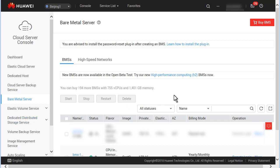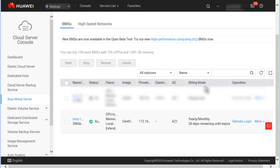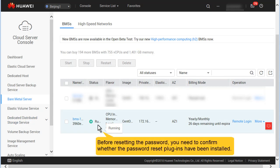Step 2: Before resetting the password, ensure that the password reset plugin has been installed on the BMS.